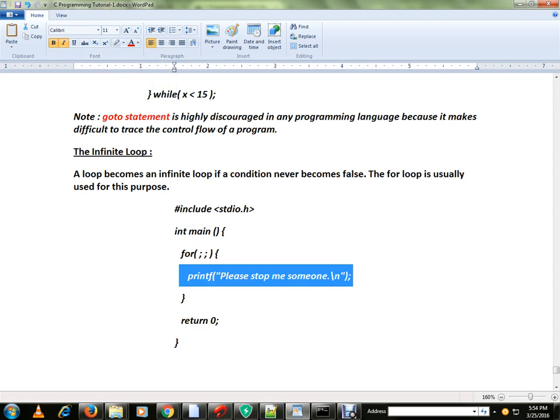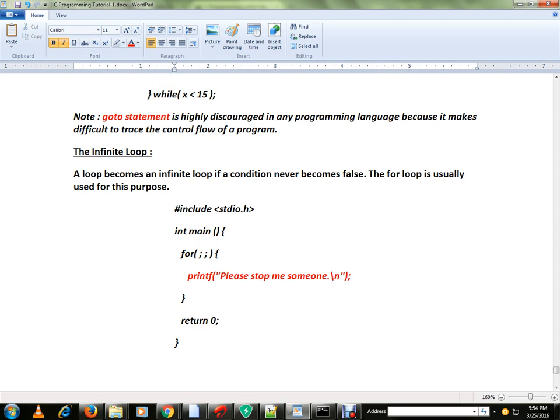Though you might not need this in your program or project, just to make you people aware that there is a possibility of infinite loop. I am just giving you an example.